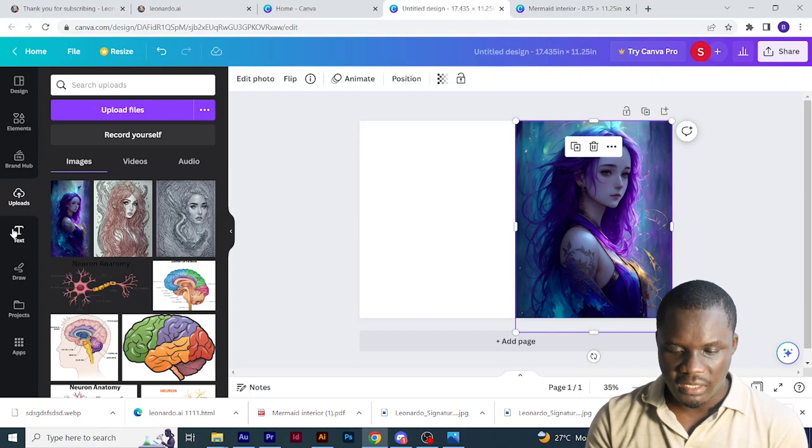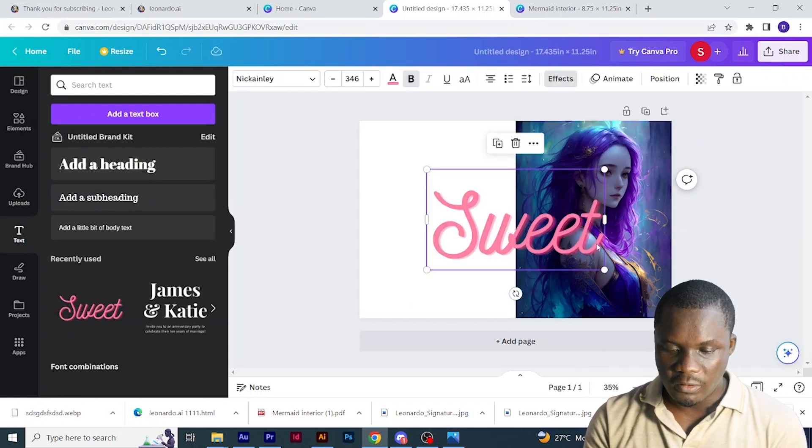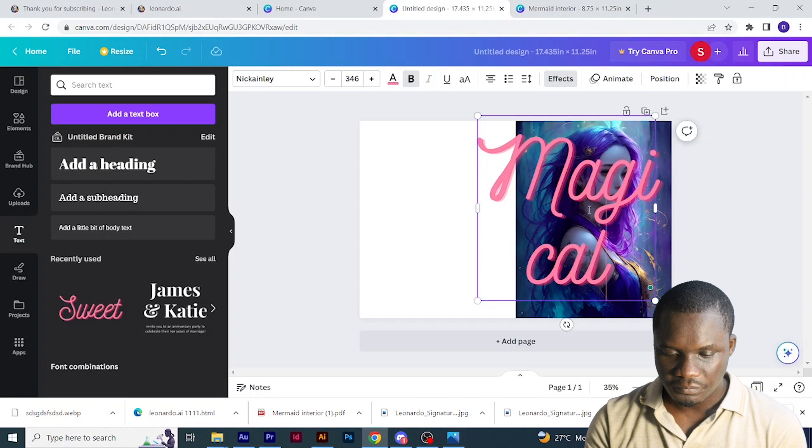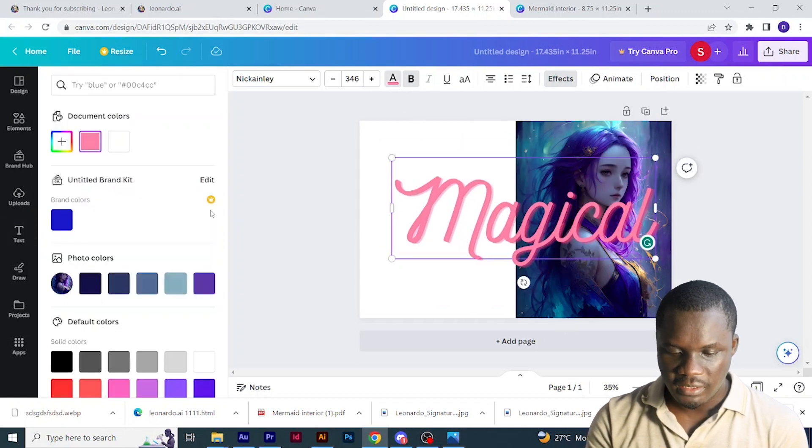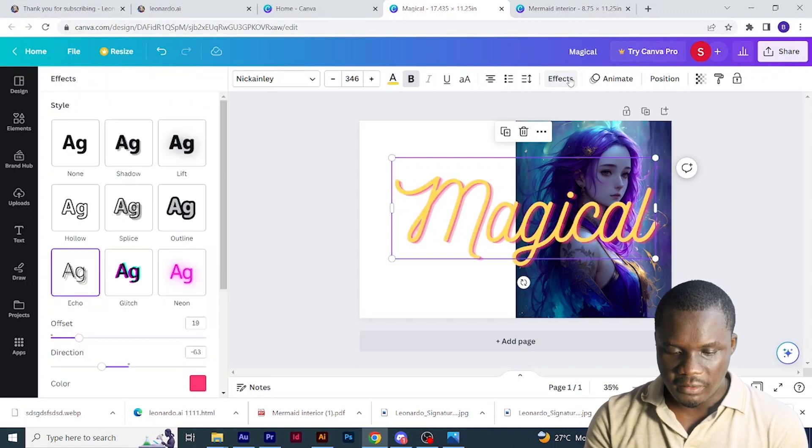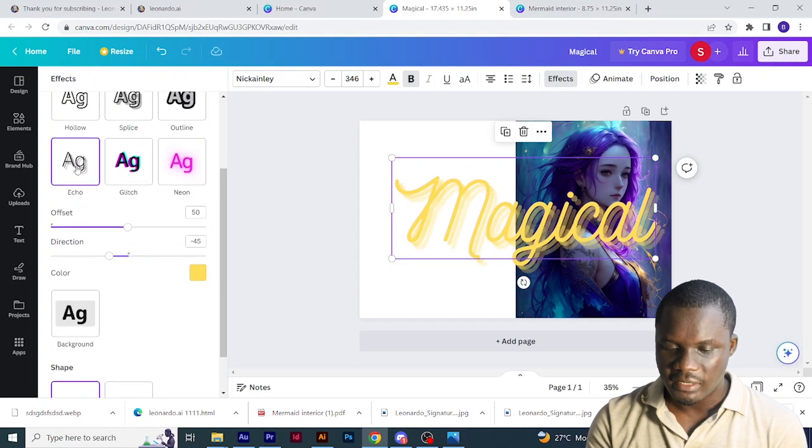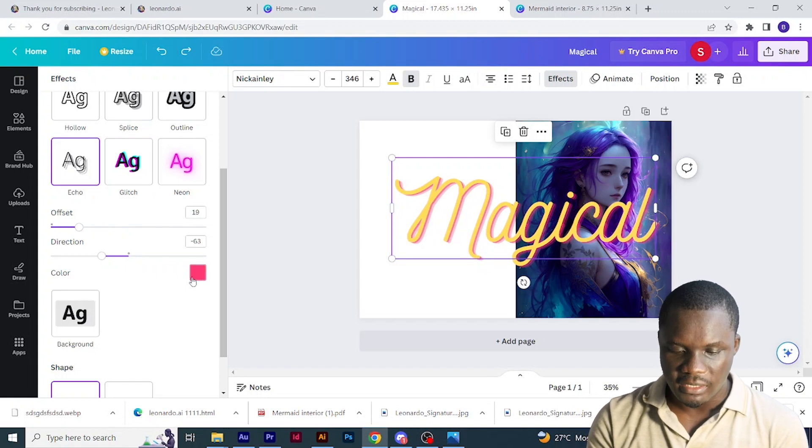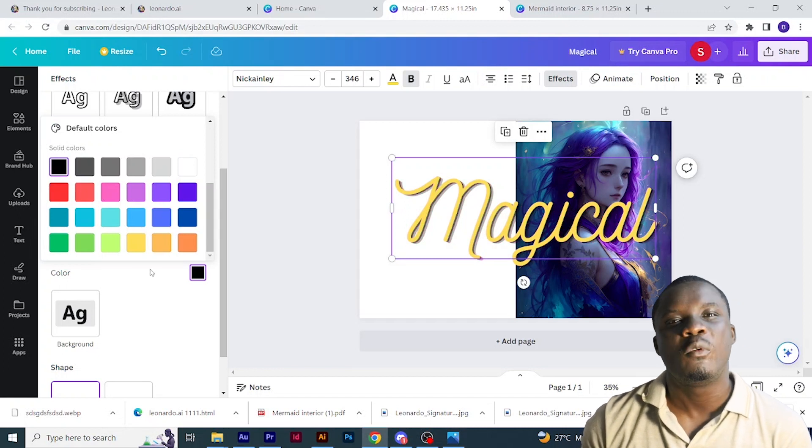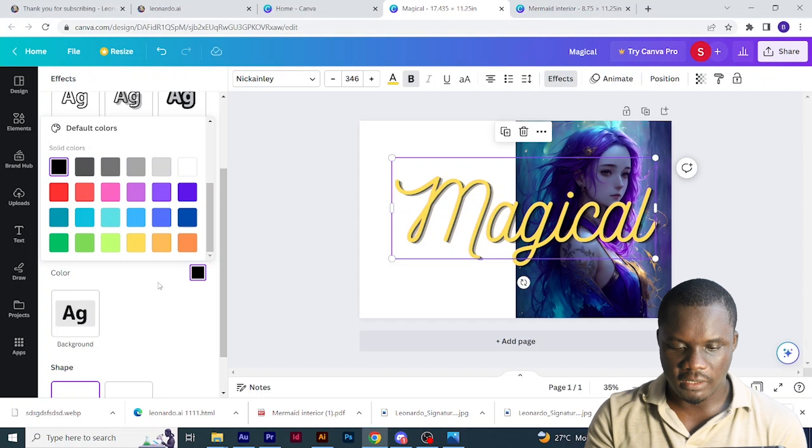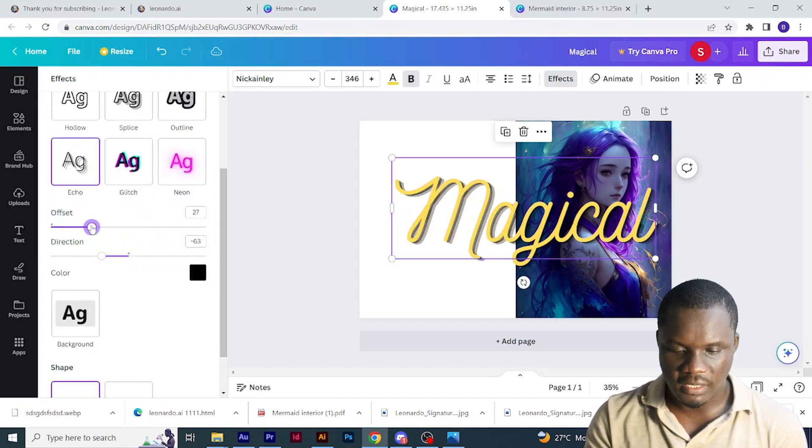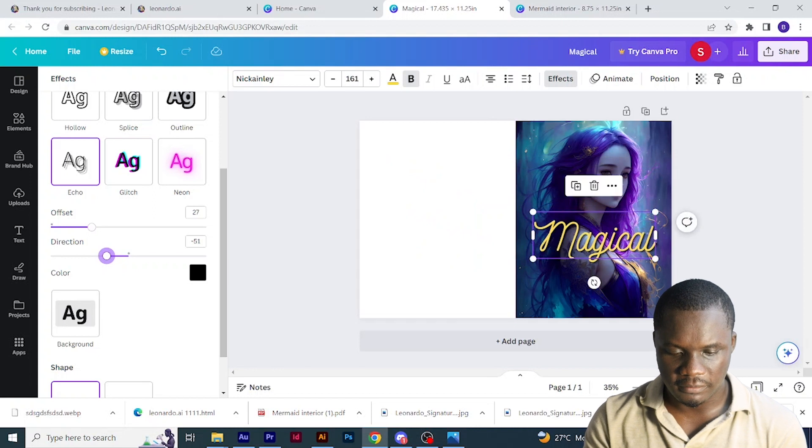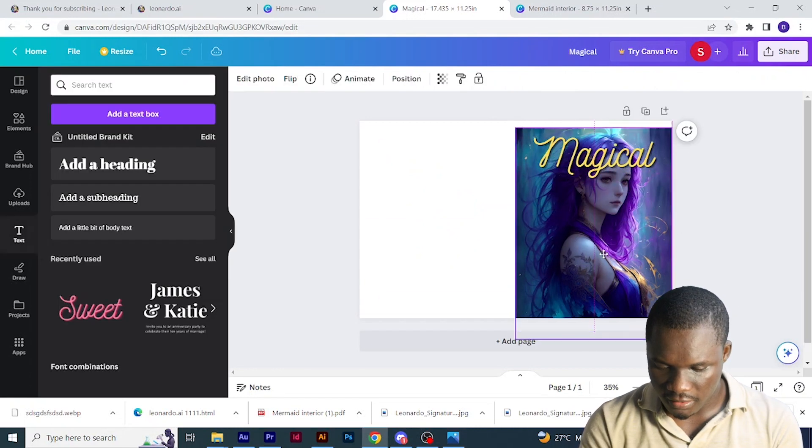I'll just pick text, then choose this font here. If you want to use it, you can search for it in yours. Then I'm going to write magical here. Then click text color, change to yellow, and come back to effects. Scroll down. The echo at the back, as you can see, is pink. Then I'm going to change it to black. I'm doing this so that we'll get some depth in the design. Depth makes it more real and much more believable when you're designing. After that, I'll just raise it up to the top here.